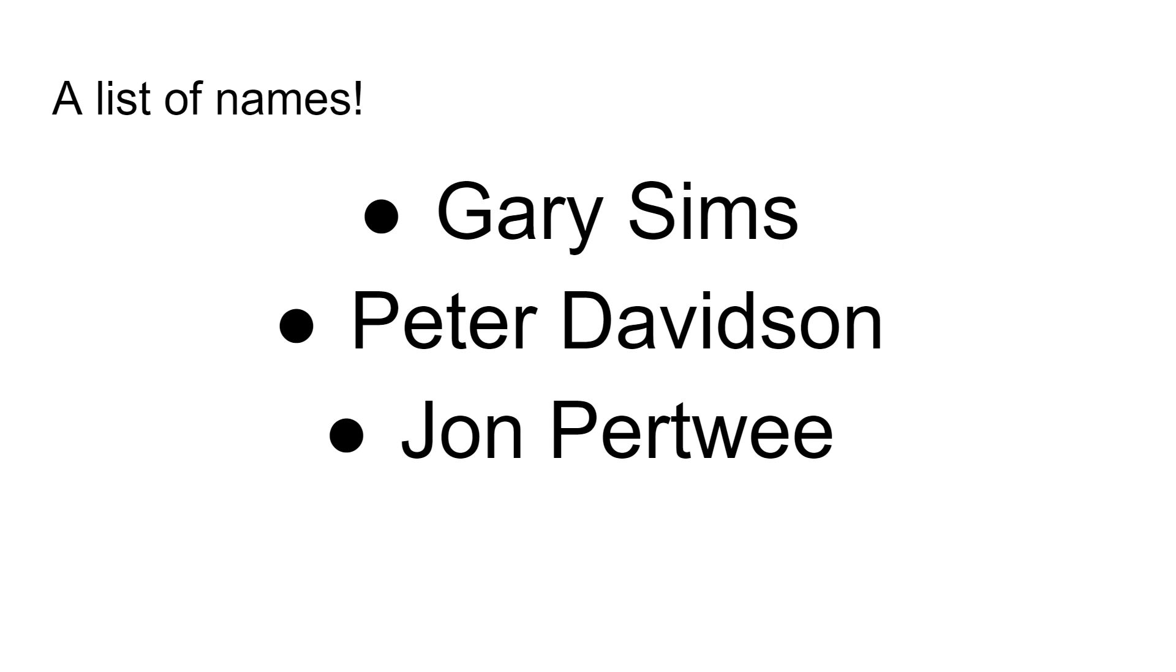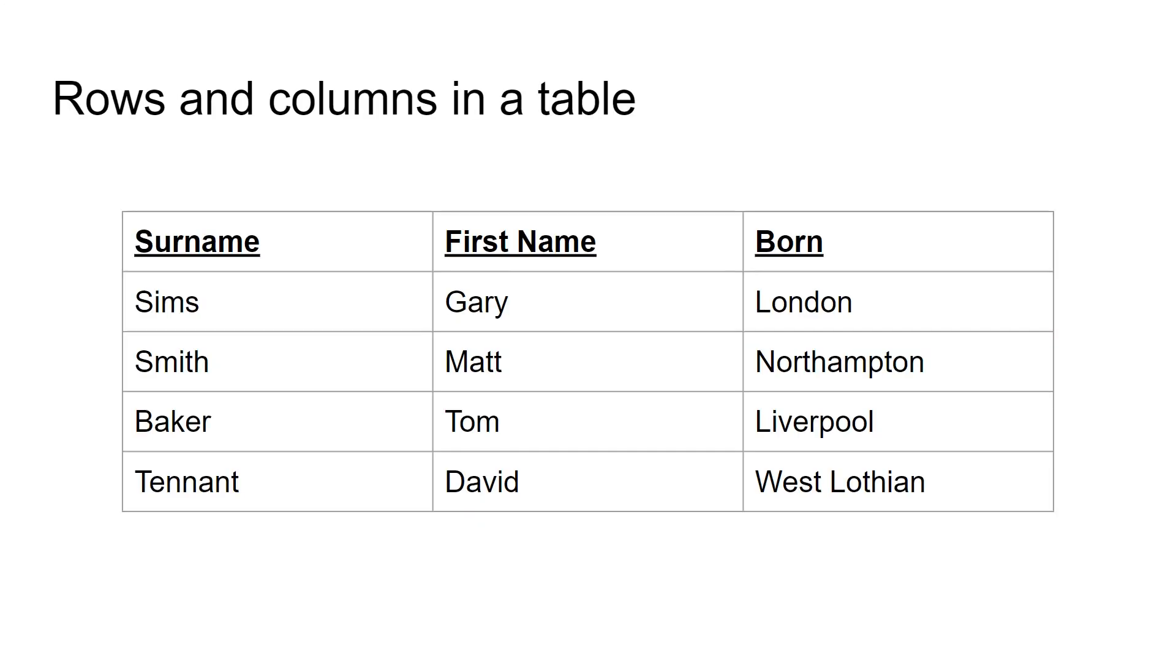Now we're all familiar with the concept of a list. Here I have a list of three names: Gary Sims, Peter Davidson, and John Pertwee. This is a very simple way of storing information. You can do it on a piece of paper or in a document. A database really is just a glorified version of a list. If we see the same list here divided up into surname and first name, I've also added an extra piece of information where that person was born.